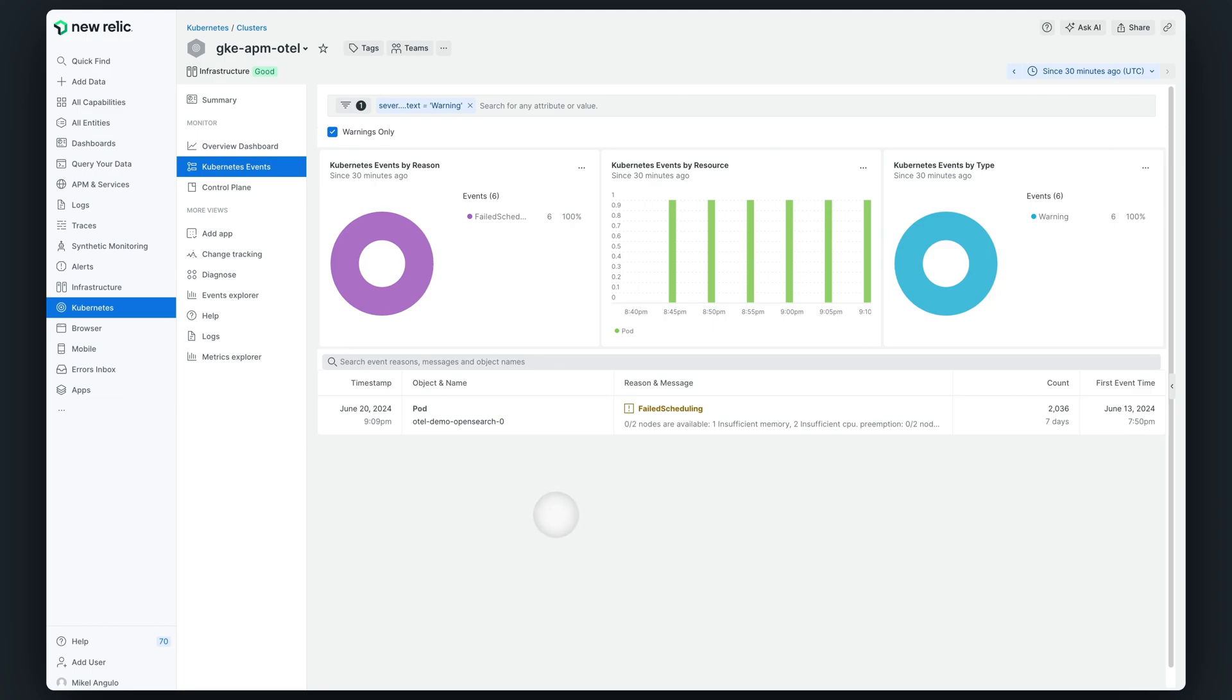In the Kubernetes events UI, you can check everything that has happened in your cluster, from warnings to normal events.